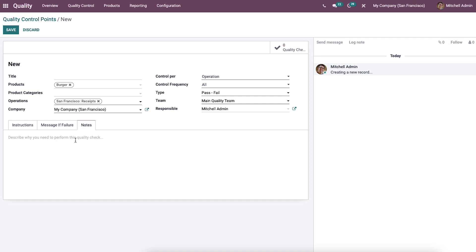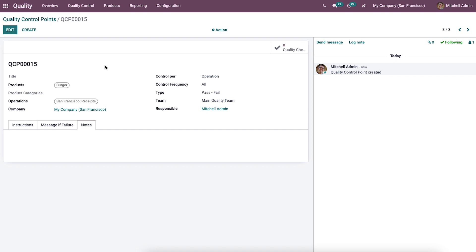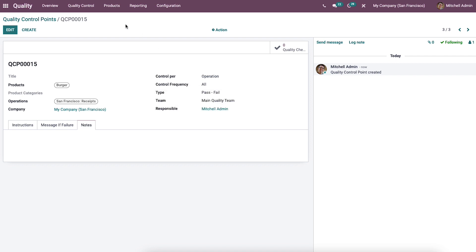After completing all required fields, click on the save icon to save the new control point data. These points can then be used to check the quality of selected products. By defining quality control points, quality checks will be automatically generated at the right logistic operations such as during transfers and manufacturing orders. From the quality module, you can check the status of quality checks by selecting the quality checks option from the quality control tab, or by clicking the smart button available in this window.